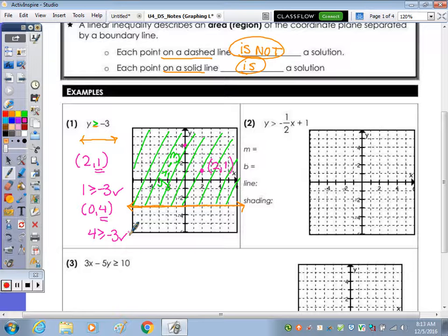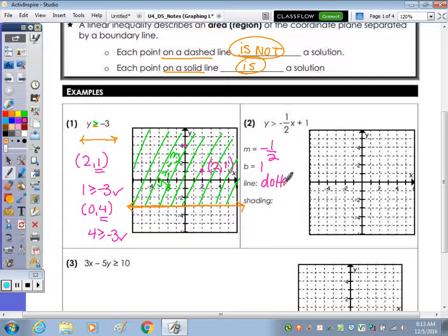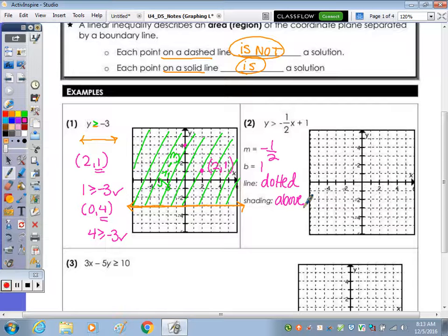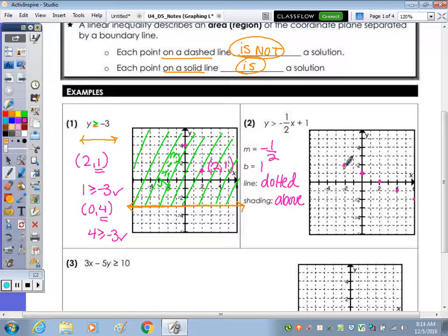The next one: y is greater than negative one-half x plus 1. It's always good to note your slope and intercept any time you're graphing these, just as you would a straight line. The line itself, because it doesn't have the equal to symbol, is going to be dotted. We're not going to be including those points. We're going to shade for greater than above. Our slope is negative one-half, y-intercept is 1. We plot the y-intercept and use the slope to move: down 1 over 2, repeated several times to get enough points to sketch the line.